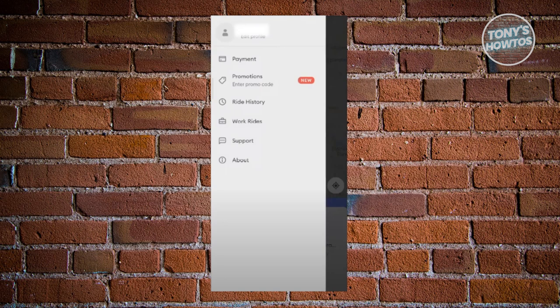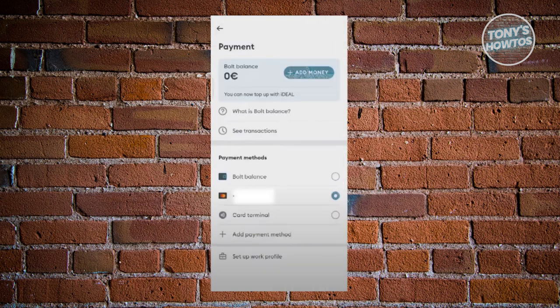since we want to manage our payment method, you want to click on the payment option that you see there. Now from here, what we need to do is look at our payment methods at the bottom section.